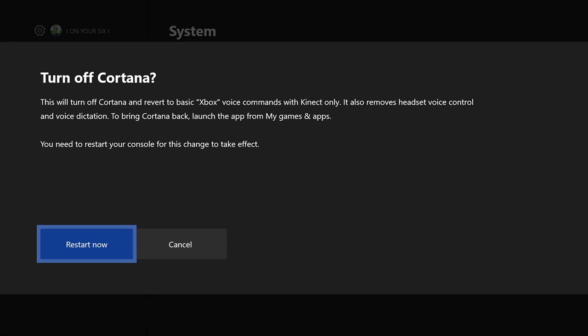Turn off Cortana? Yes, I want to do that. And then you will have to restart your console. This will turn off Cortana and revert back to the basic Xbox voice commands with your Xbox only.